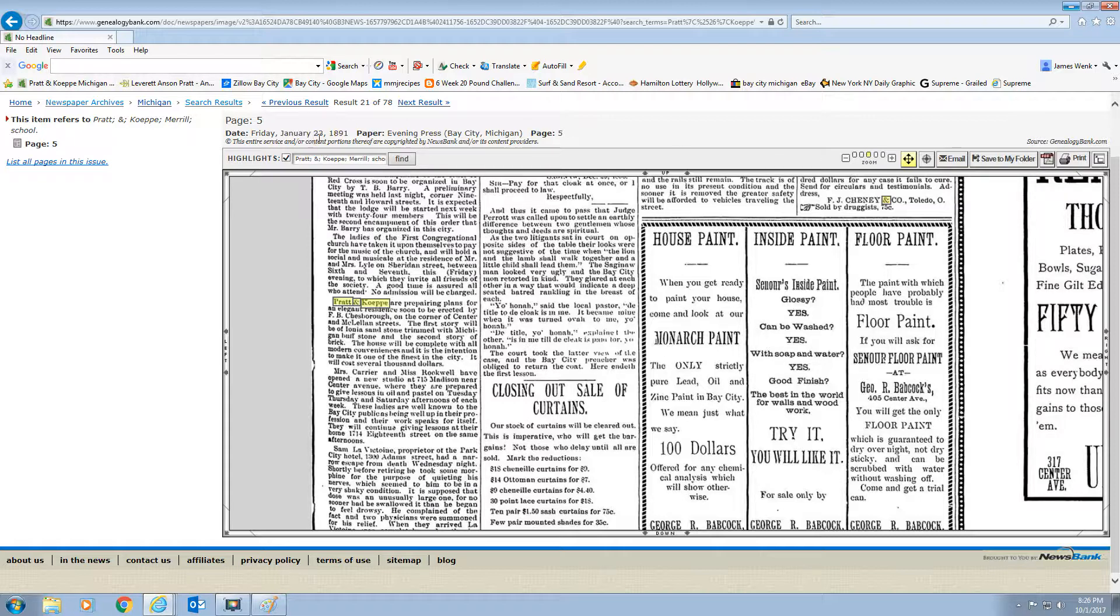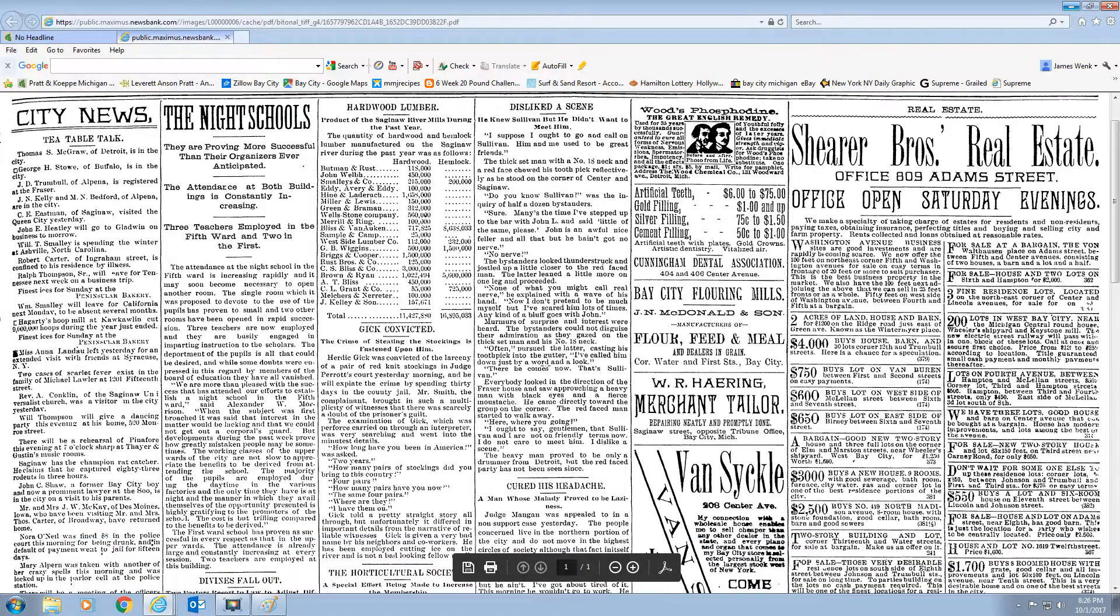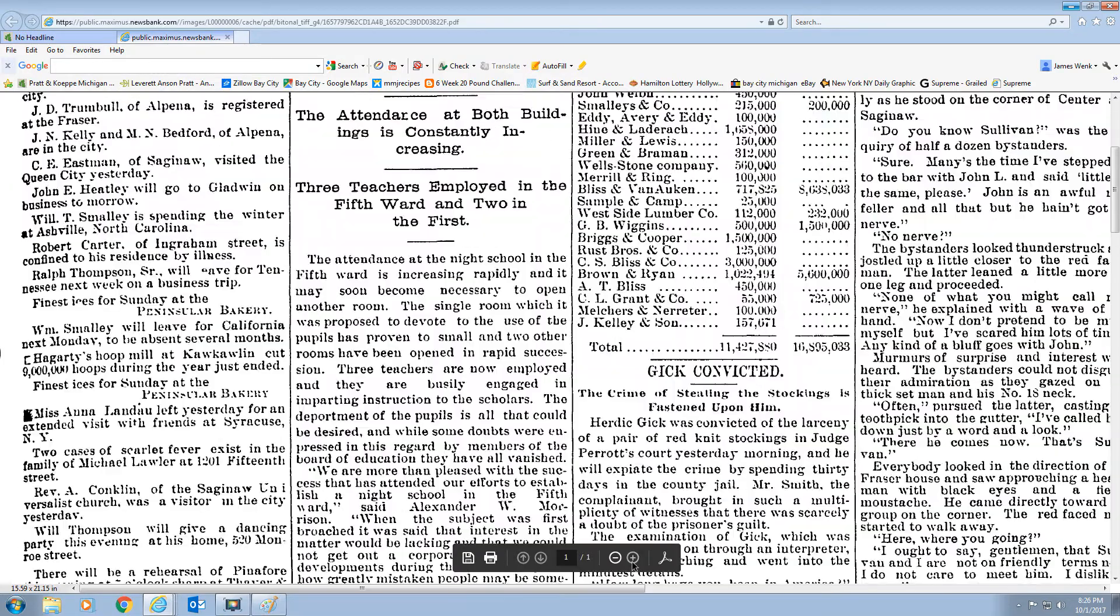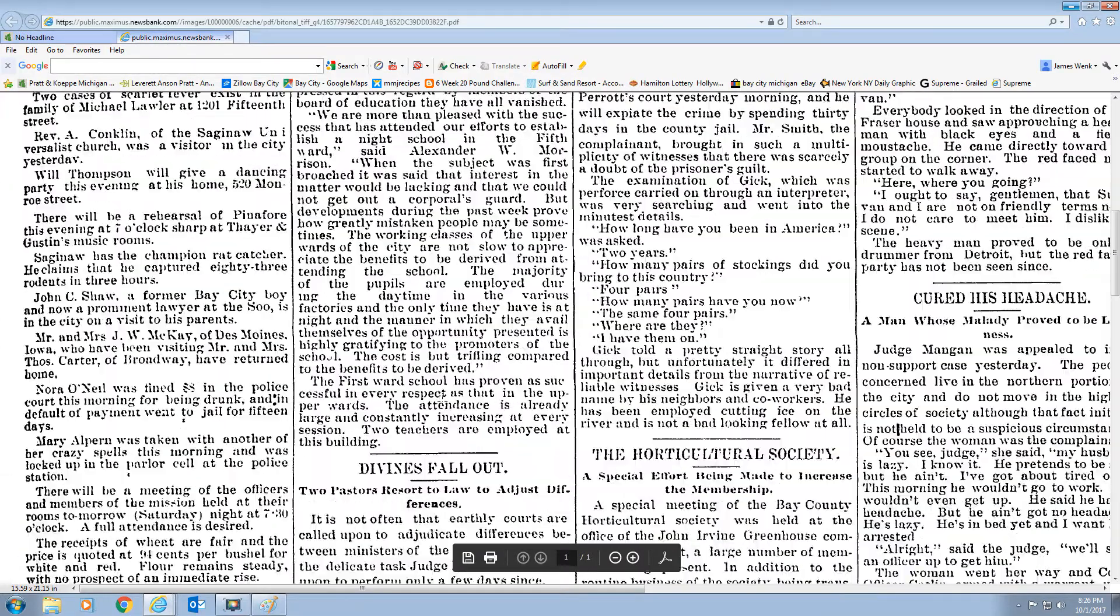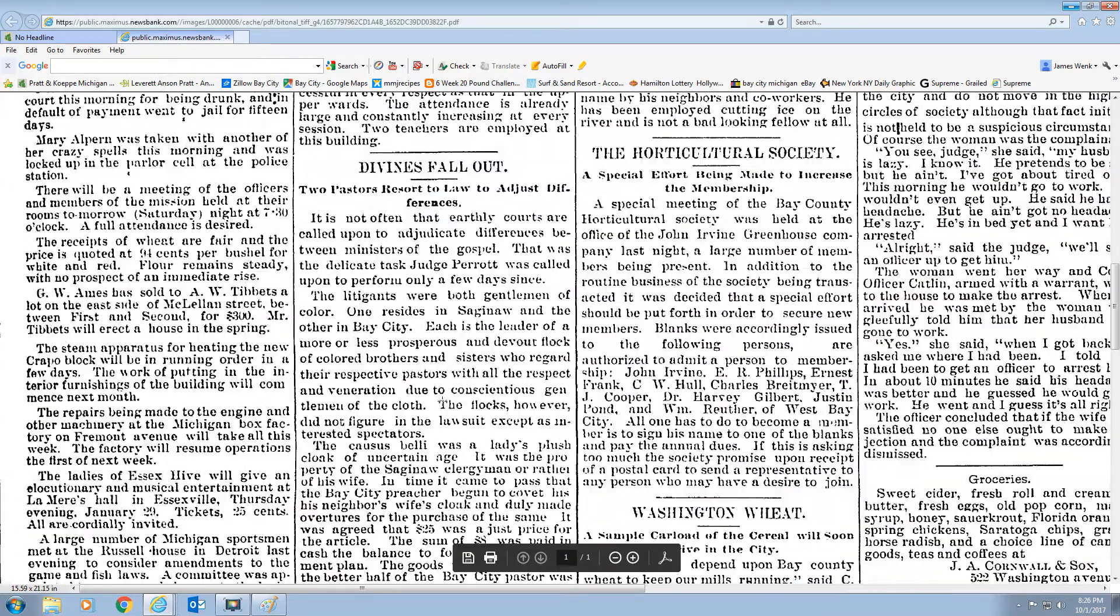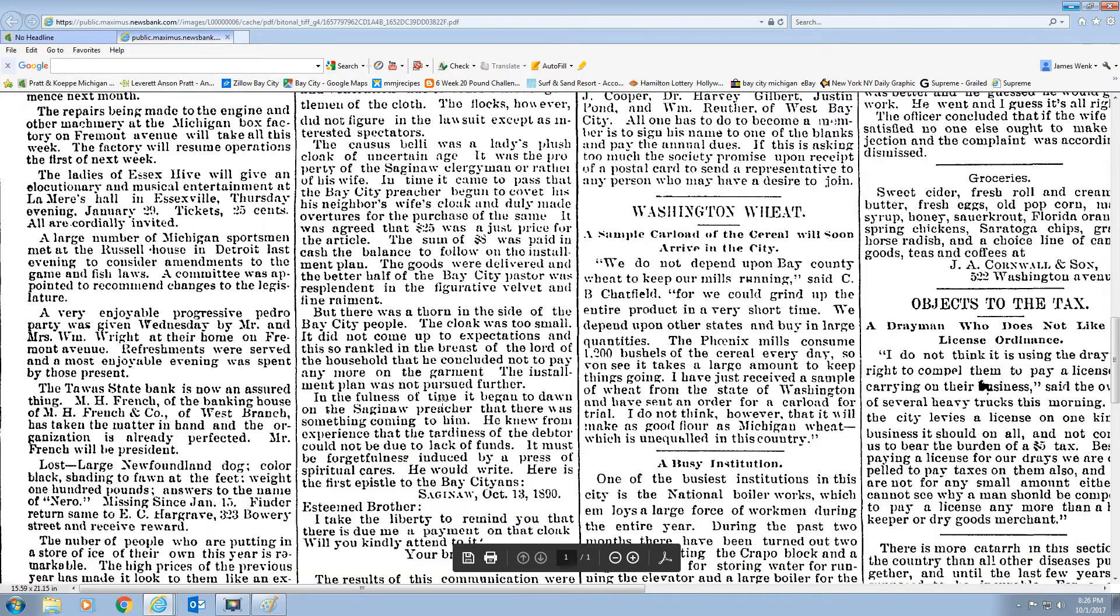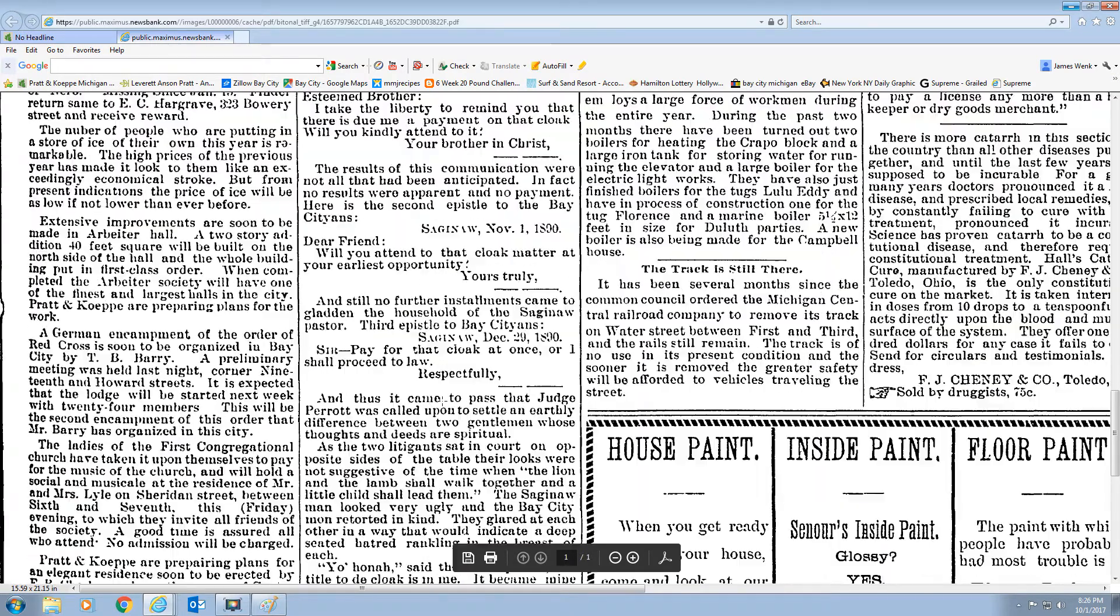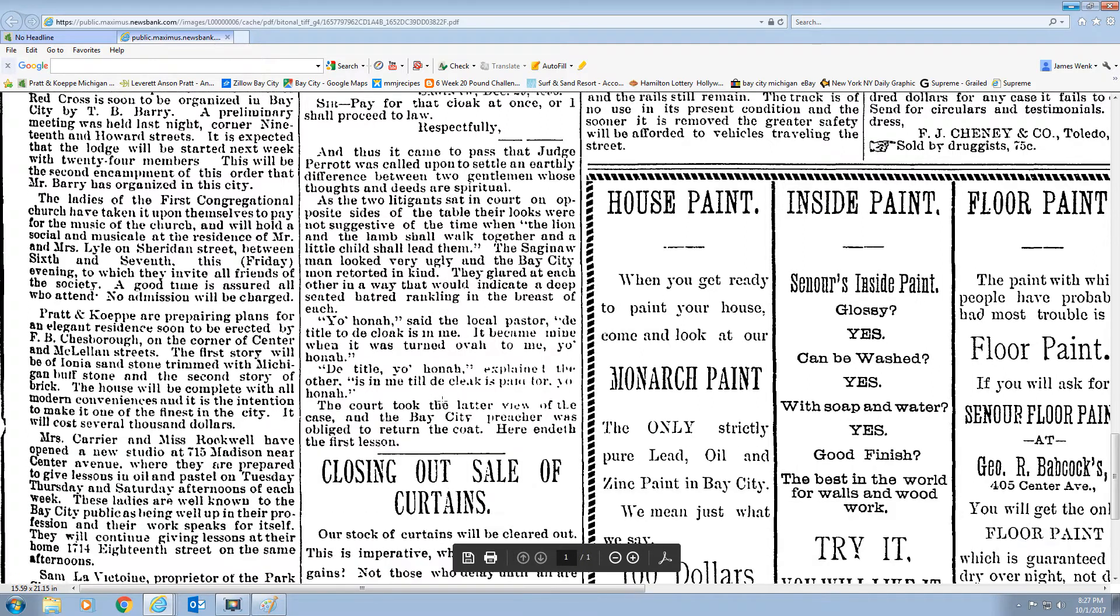This is Friday, January 23rd, 1891. I'm going to click on the PDF version of this so I can copy this image. And I'm going to enlarge it a little bit. Click on the plus sign to make it a little bigger. Let's see. Where did it? I think it's right here.